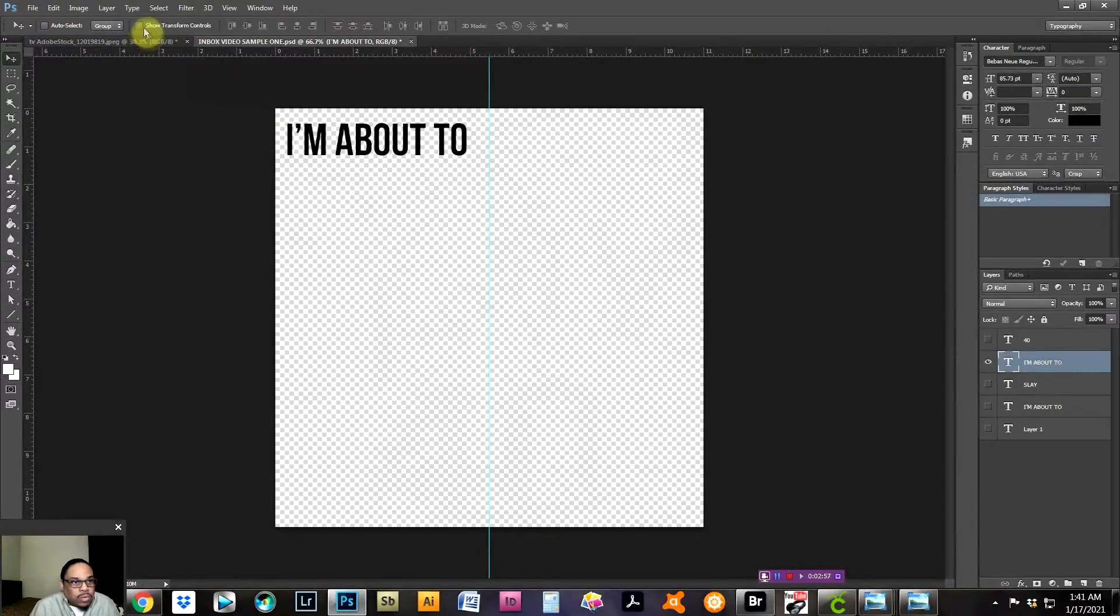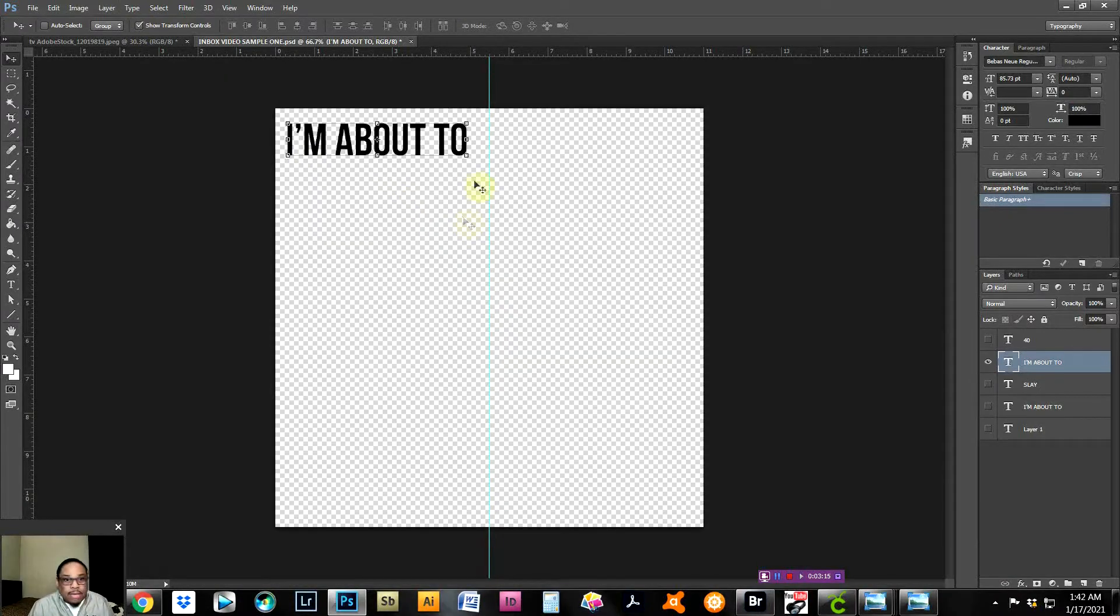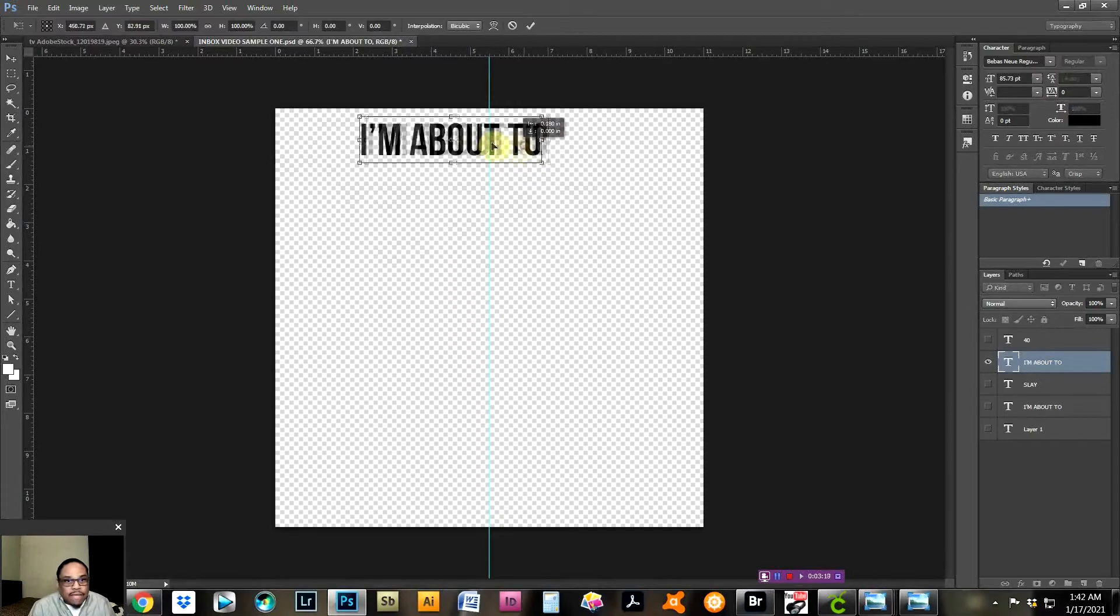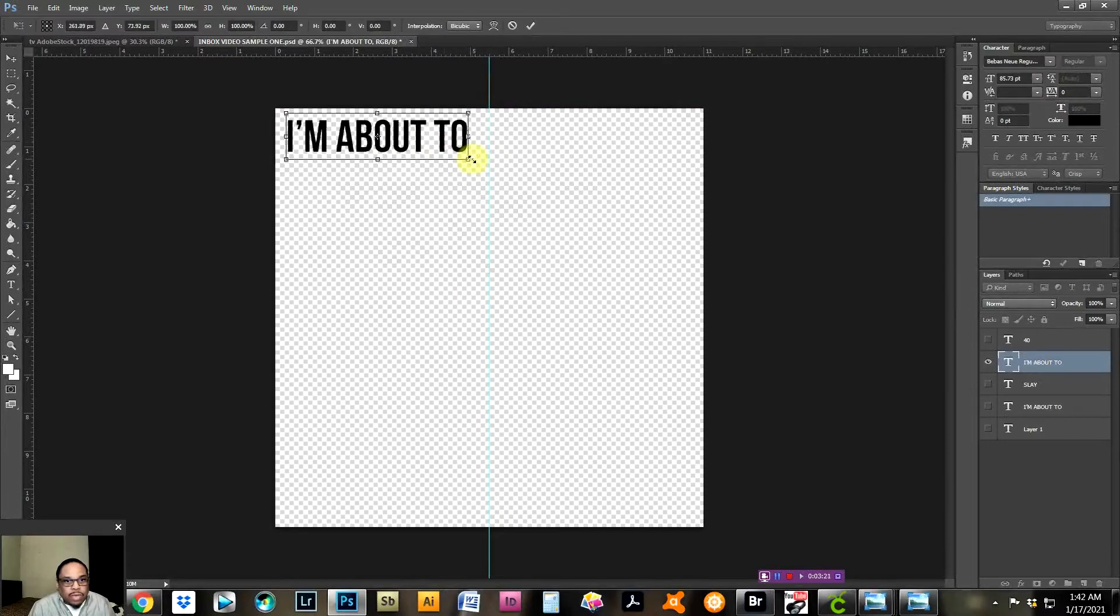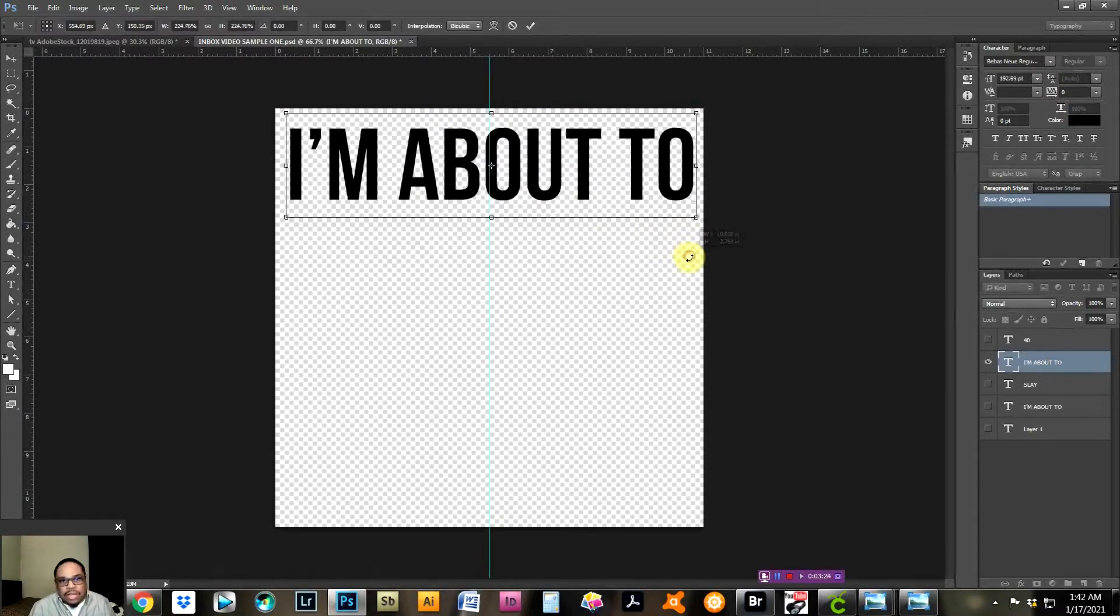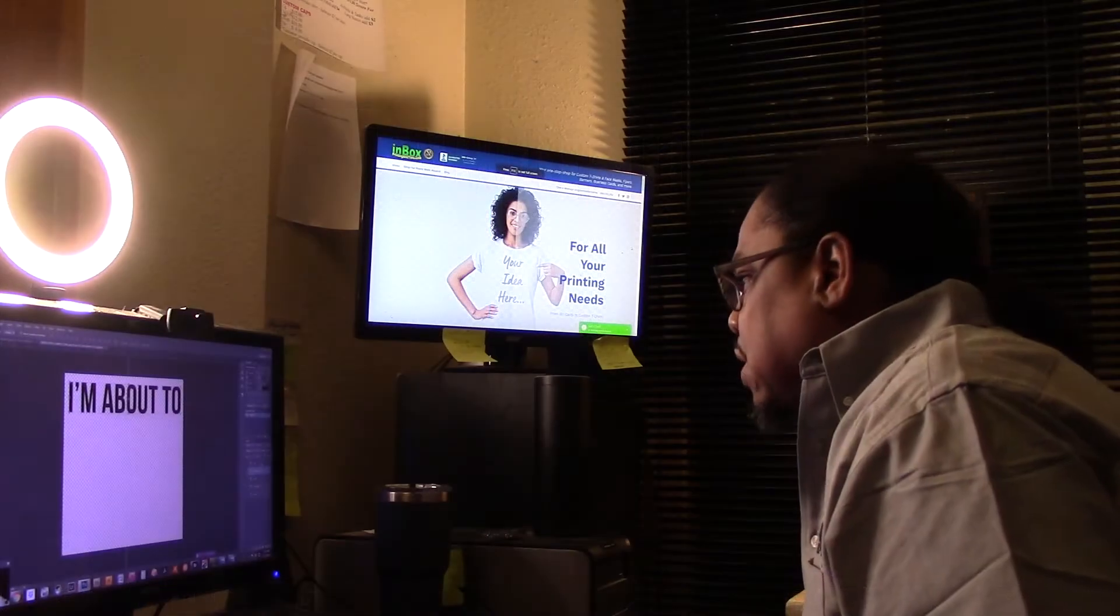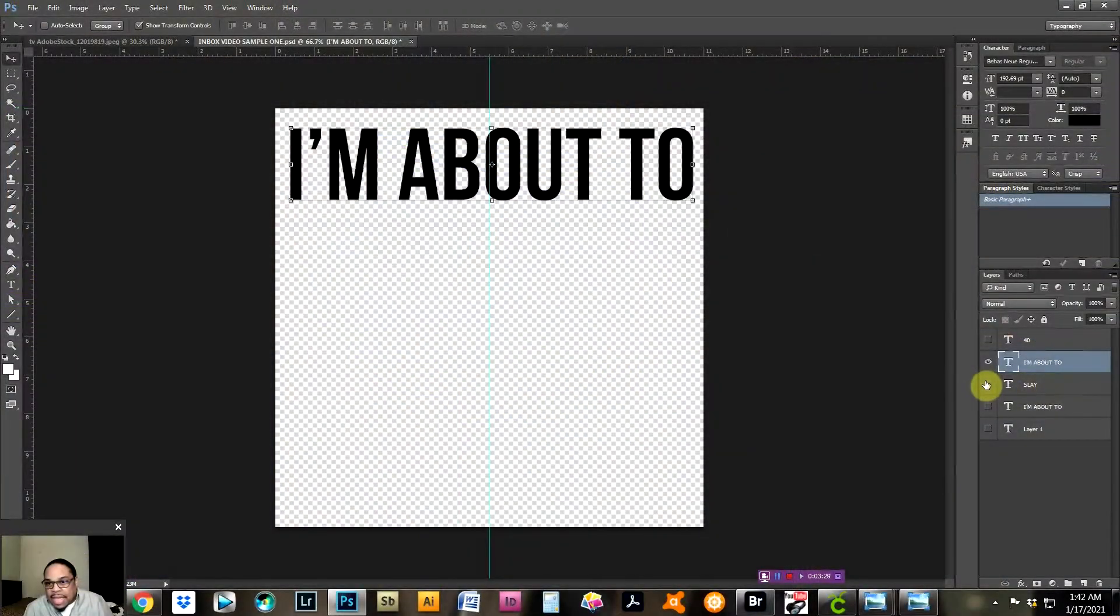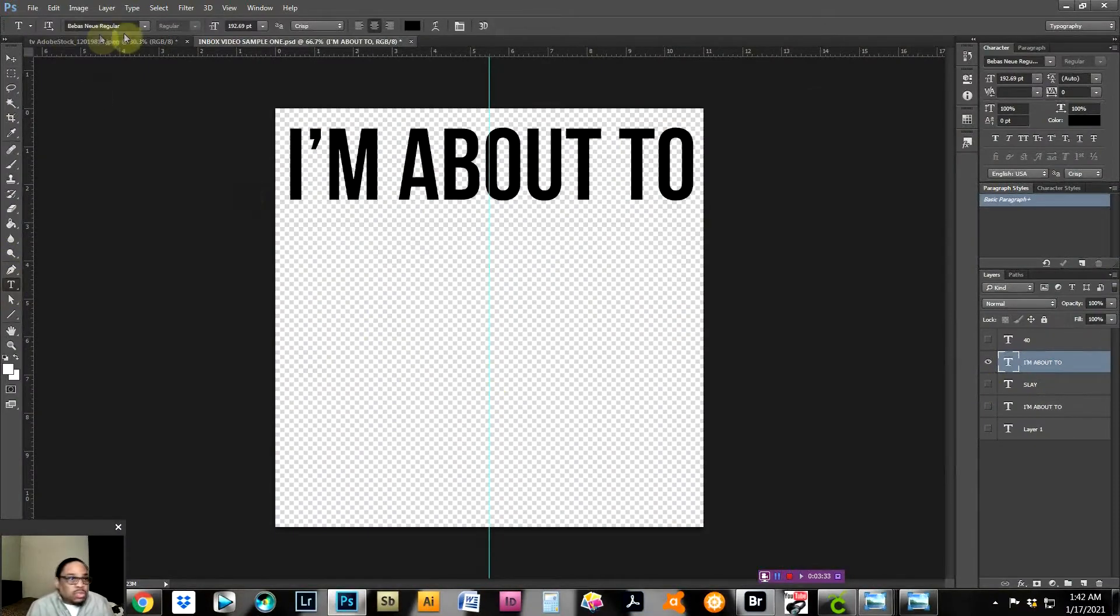Click our little pointer sign over here to just get it back to where we can move it around. Then we want to increase the size. One quick way to do it is just click up here where it says Show Transform Controls. We want to grab and hold down Shift, and now we can drag that out and hit Enter.